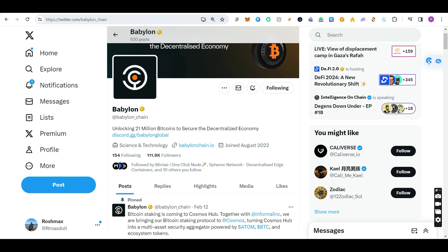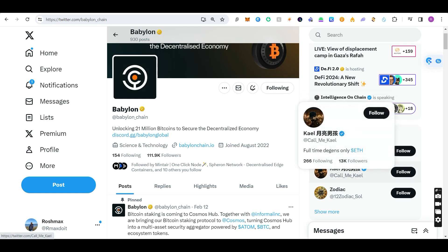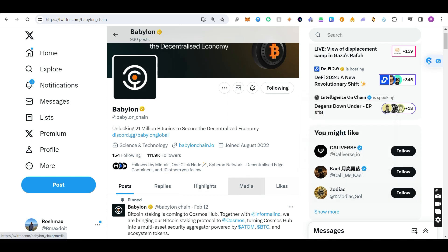Today we are going to talk about how to set up the Babylon node. This method I'm going to show you will be very easy with very few clicks — you don't have to run a lot of commands. The thing about running nodes for test chains is that in the past, a lot of people who ran nodes for testnets like Celestia or QuestNet got huge airdrops.